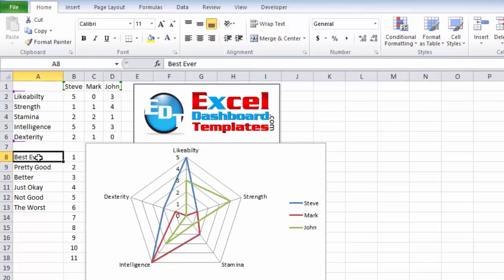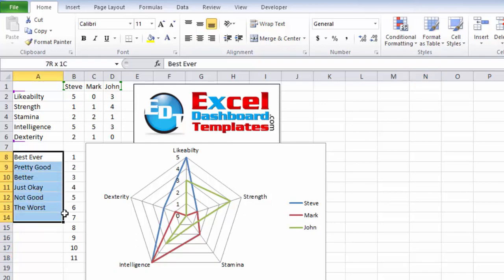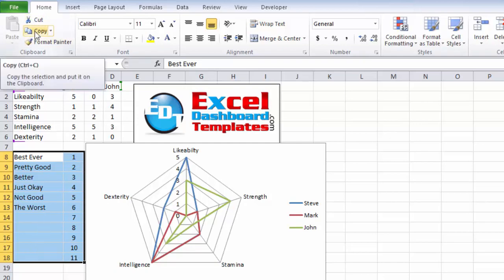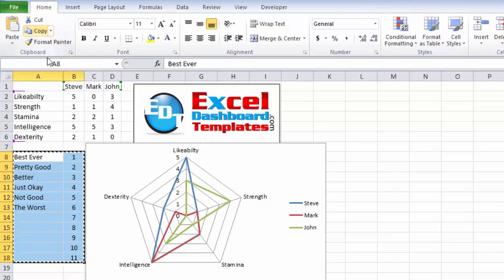So now that we've created our text labels, I want to highlight this range all the way down to our 11th row, even though I've got blanks in here for category labels. And what I want to do is do a control C to copy or I can go up to my home ribbon and click on copy.